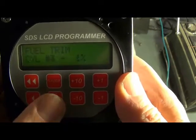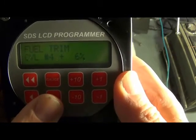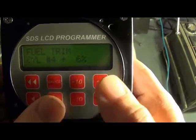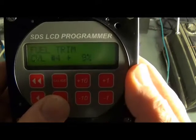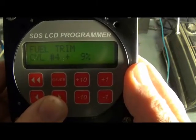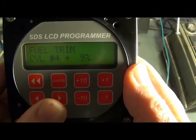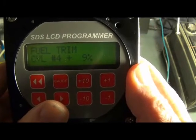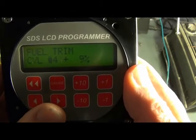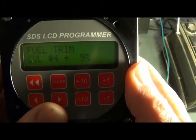And finally cylinder number four — we can make that whatever we want. This allows you to even up your EGTs when running lean of peak for maximum efficiency.